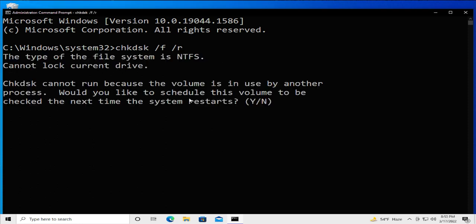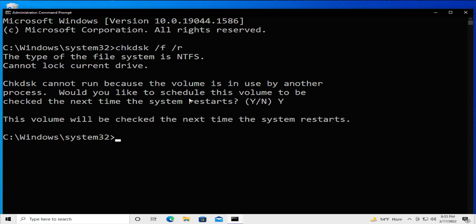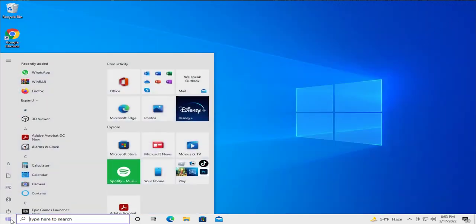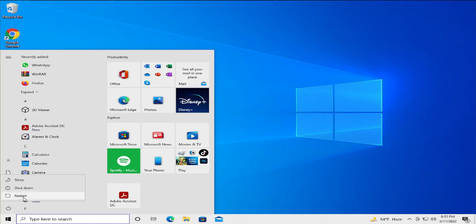Type 'yes' and press Enter. You will see the message: 'This volume will be checked the next time the system restarts.' Close this window, then restart your PC — go to the Start menu, select the power button, and click Restart.